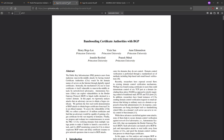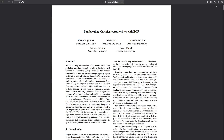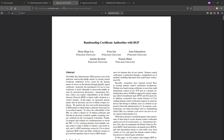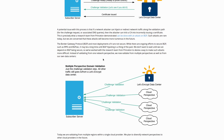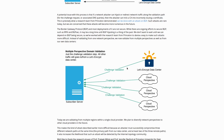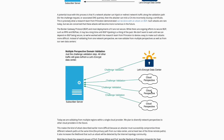This is precisely what a research team from Princeton demonstrated can be done with an attack on BGP — the border gateway protocol. It's very detailed and in-depth, a bit beyond the scope of this video, but a link to that PDF will be in the description. Let's Encrypt's solution is multi-perspective domain validation — they are the first certificate authority to try something like this. It sends the challenge validation step from multiple different cloud perspectives as well as their own Let's Encrypt data center.